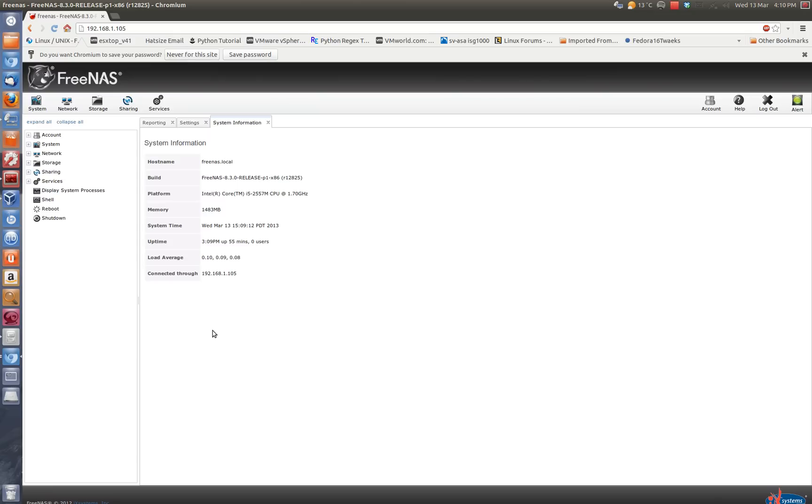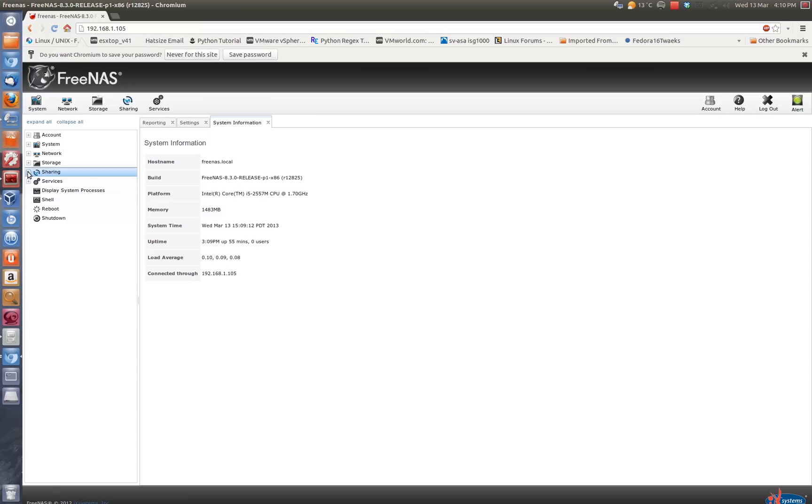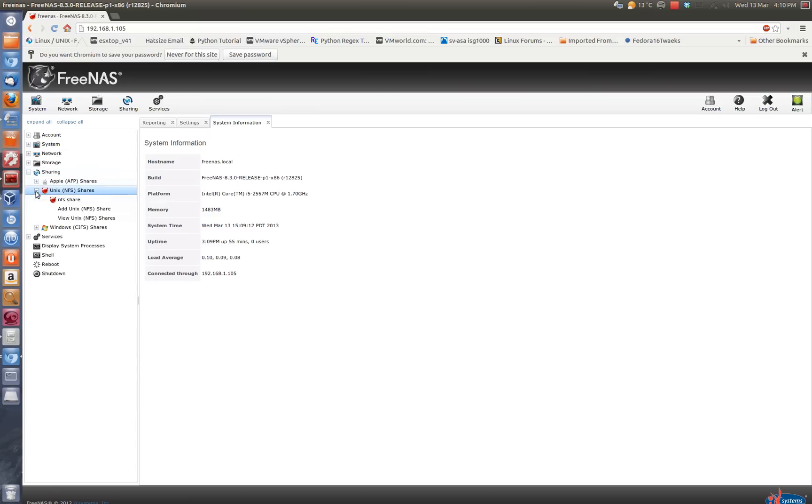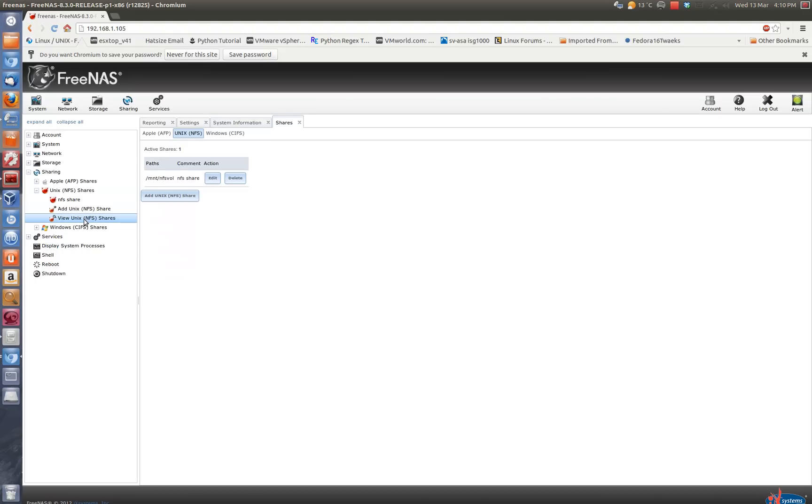You could add a user into the FreeNAS and then mount that user to a group as well as give that user ownership to the NFS volume. The quickest way to do that is basically go to Sharing and Unix NFS Share and view Unix share.